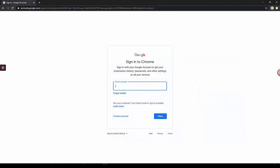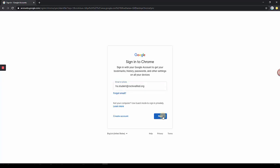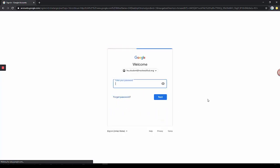Now your student will sign in with their Rockwell ISD Google account. Enter your student's Rockwell ISD username, select next. Now enter your student's password and click next.